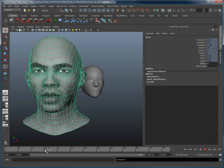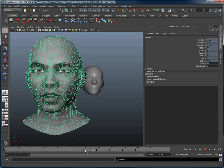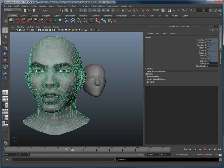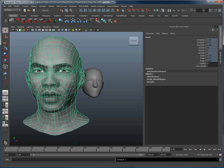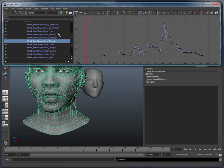By repeating this operation for the various curves imported from Masquerade, you can easily transfer all of the animation, shape by shape, or pose by pose, to your 3D model.